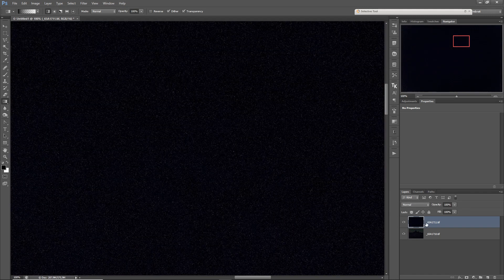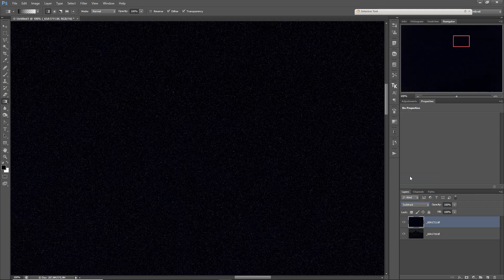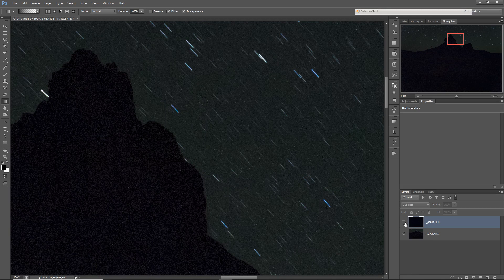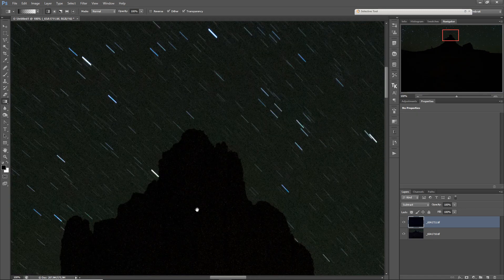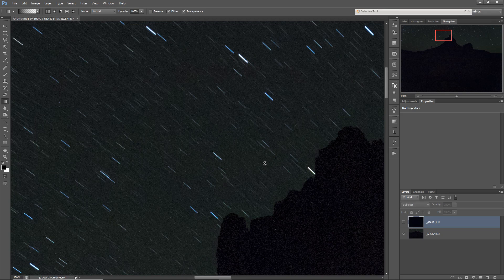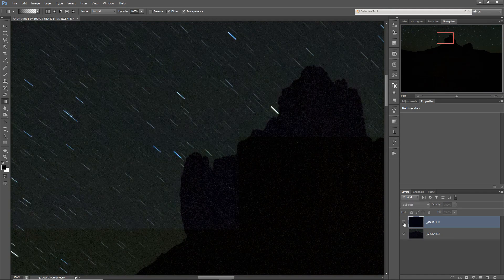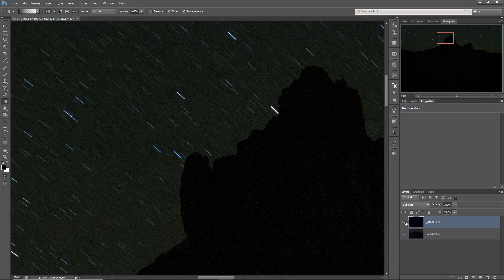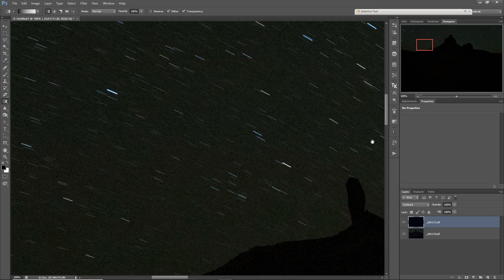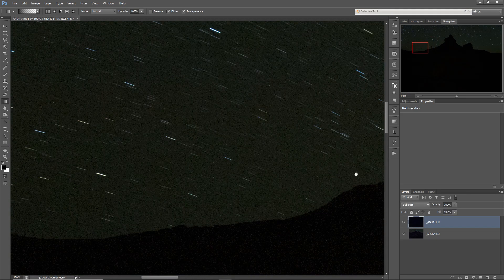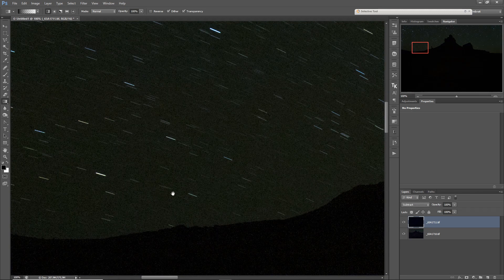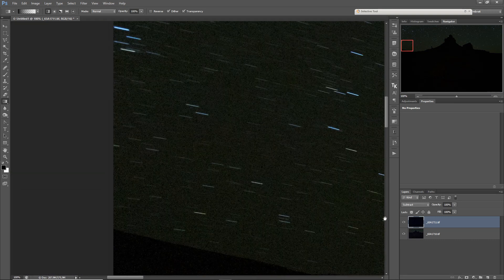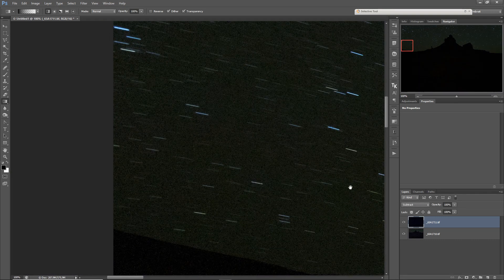So let's just see how we can remove it with the dark frame. What I just do: I activate this dark frame, set the blend mode here to subtract, and yeah, let's just see the before and after. So it removes also a lot of noise, but you see here some of those gray pixels which are just gone afterwards.